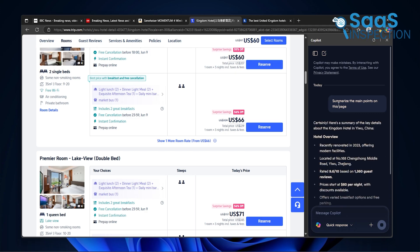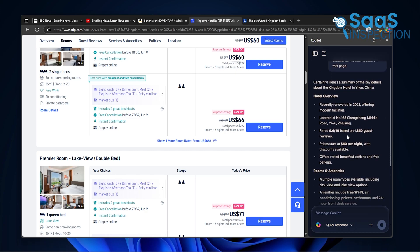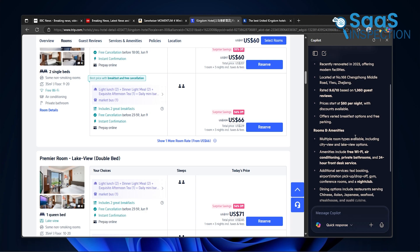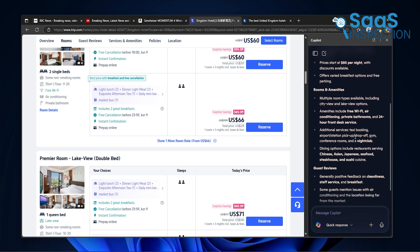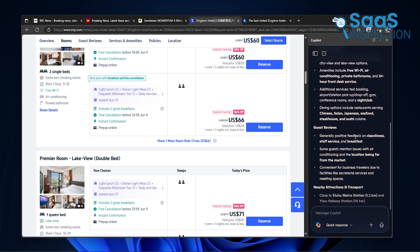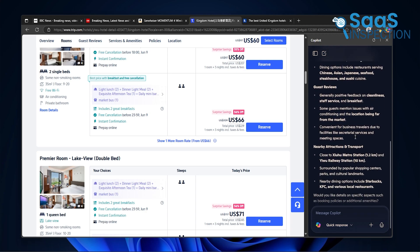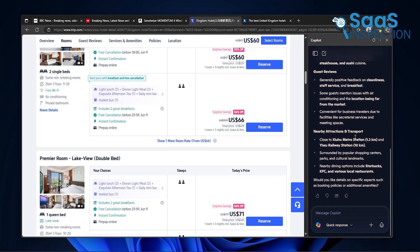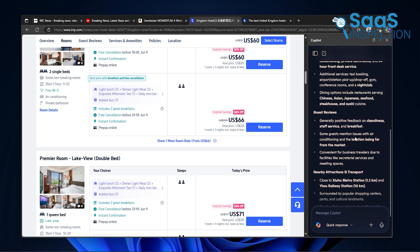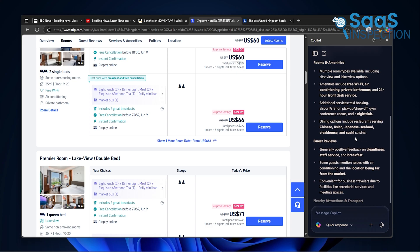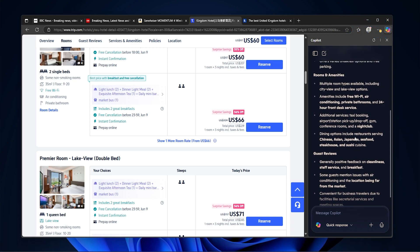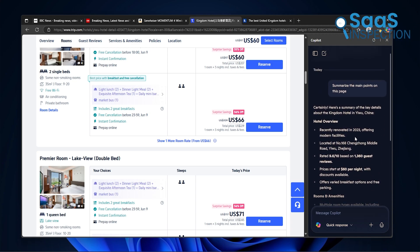In Edge, we clicked the Copilot icon and it gave us a breakdown of the key info from each page. It helped us figure out prices, weather, and even travel times. It felt like we had a personal assistant helping with planning. Edge just gives you this smart layer that works without getting in the way. That made a big difference.